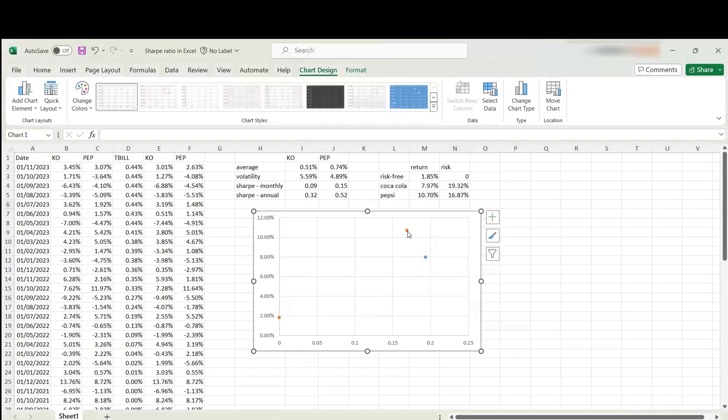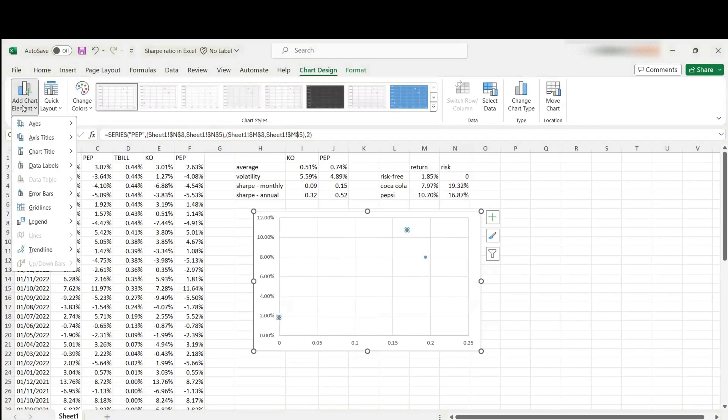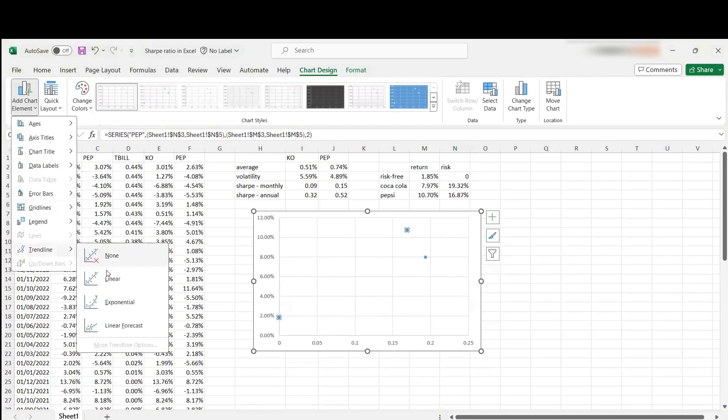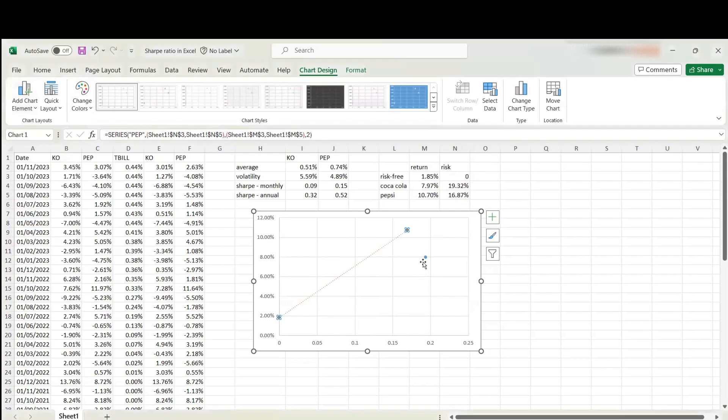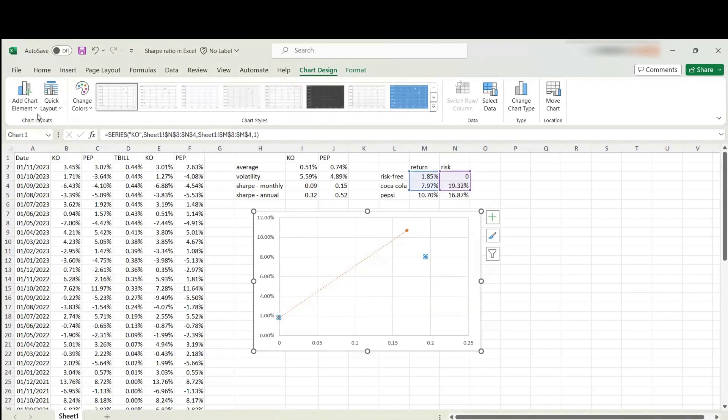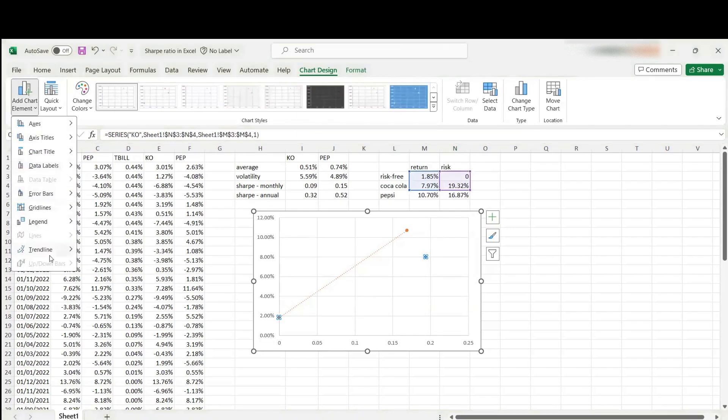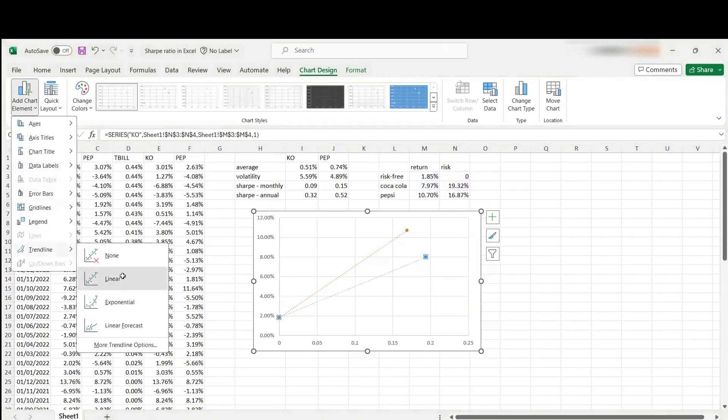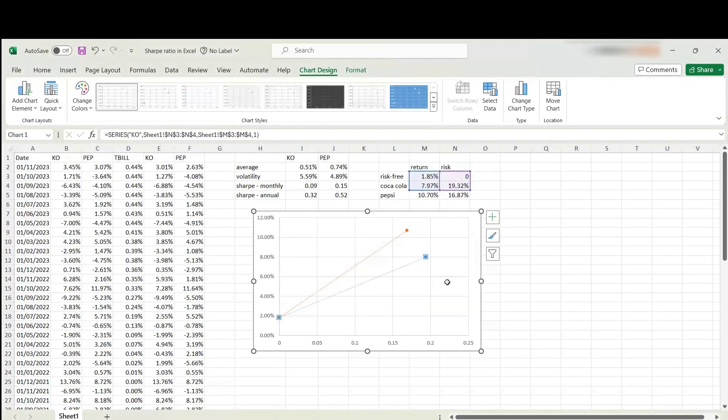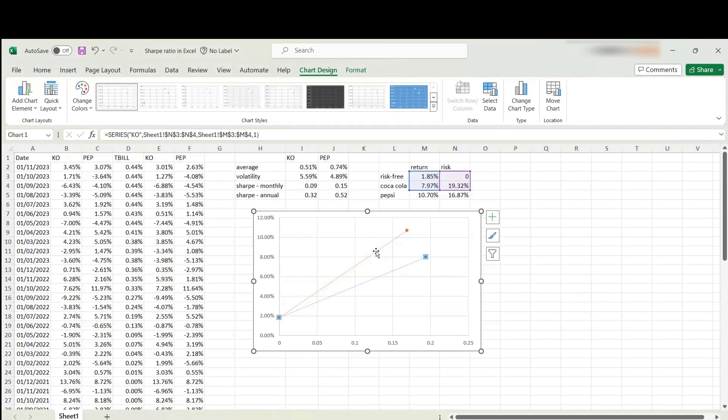Now what I would like to do is add trendlines. Just a linear one over here for Pepsi, and another linear one over here for Coca-Cola. The blue one is for Coca-Cola, and the orange one is for Pepsi.